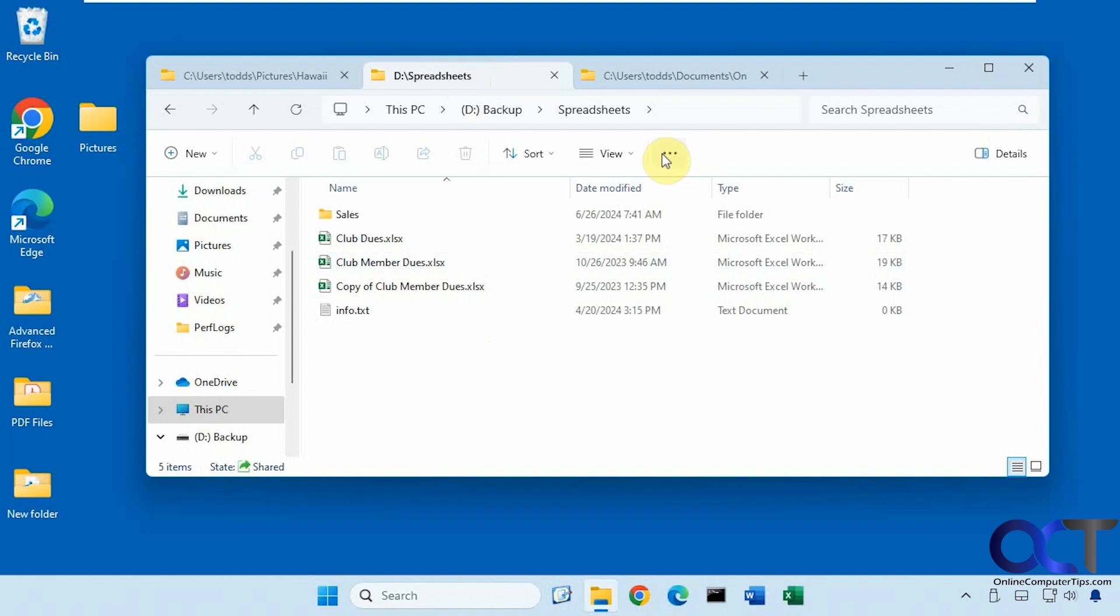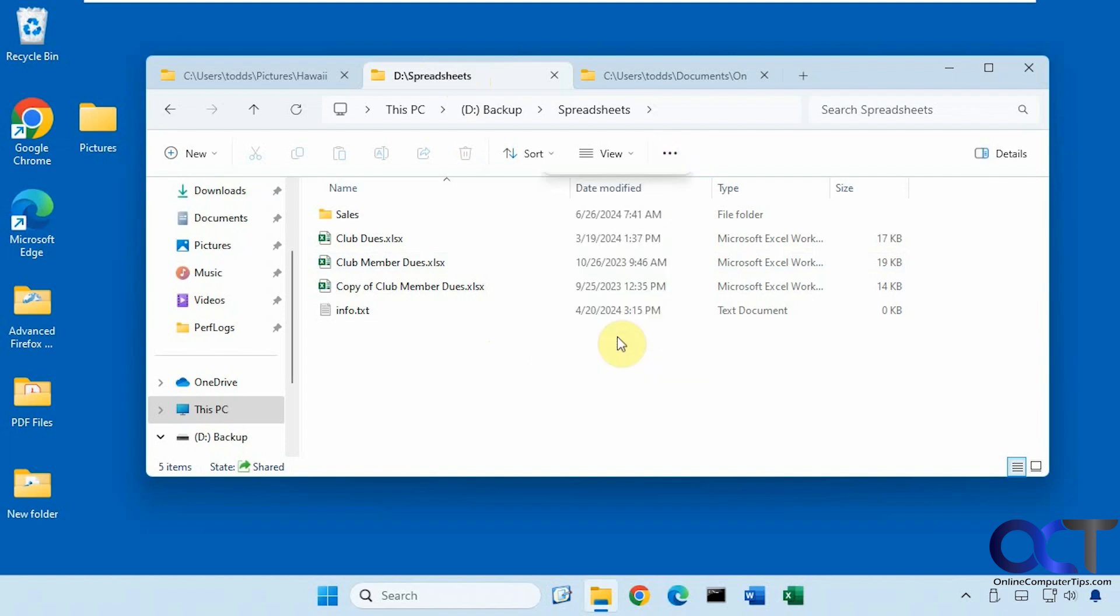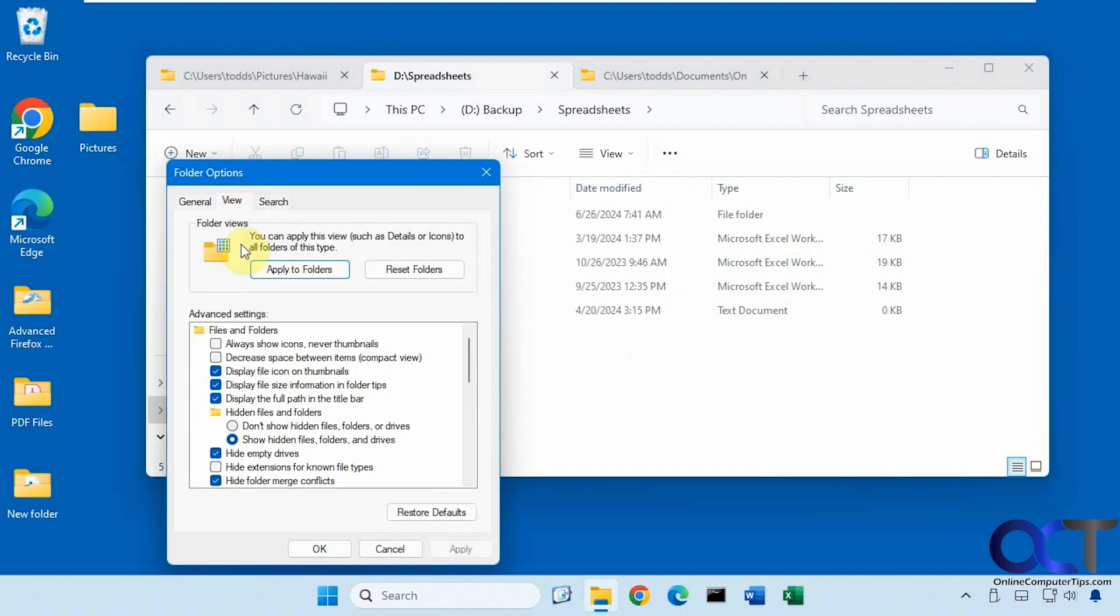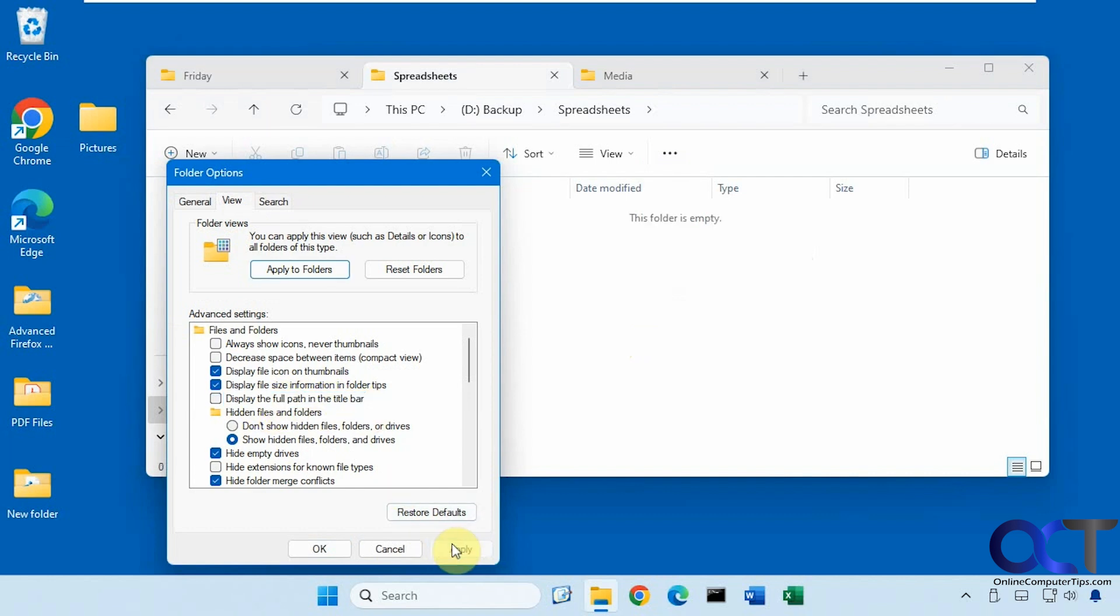All right, so once again just go to the ellipses here, options, view tab, and then you could change this option here display the full path in the title bar, check it or uncheck it depending on how you want to view it.